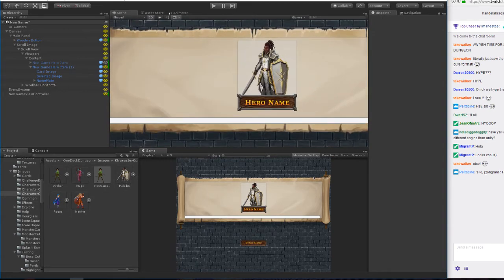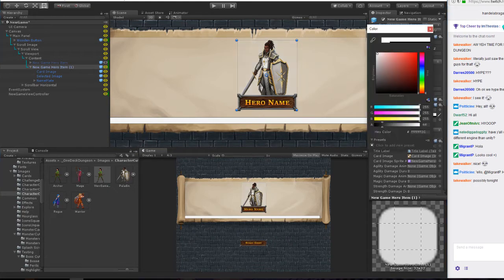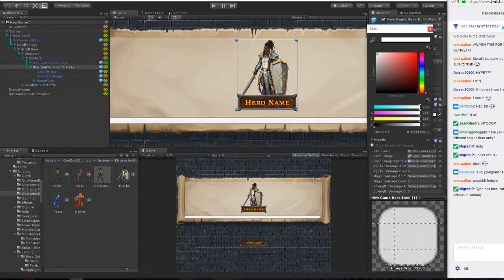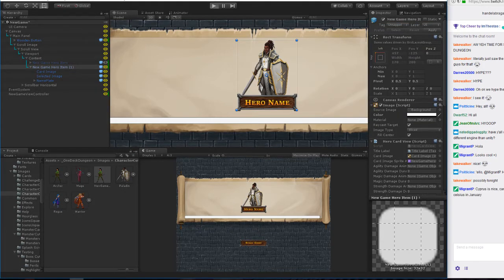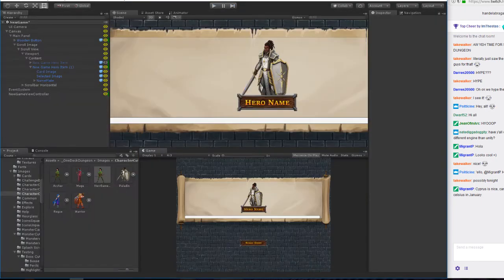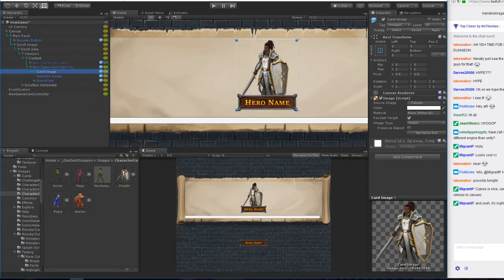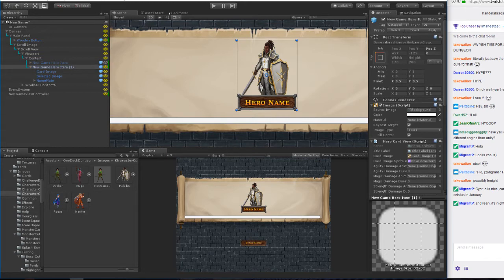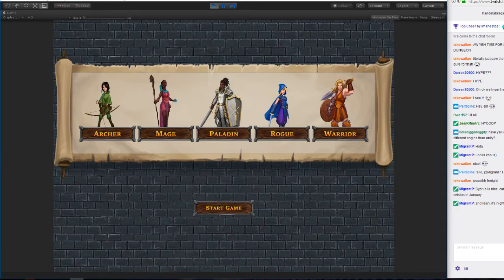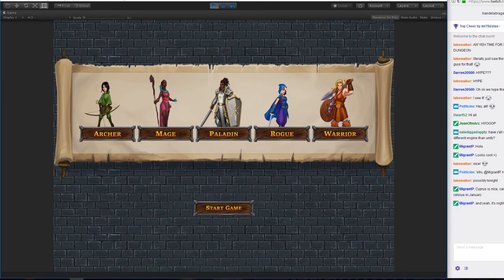Another thing I noticed is there's a white box around the hero items, which doesn't really need to be there. I'll just turn the alpha off on that. Of course it's still there because I forgot to press apply on the prefab. Now that's starting to look more like what we had in mind.